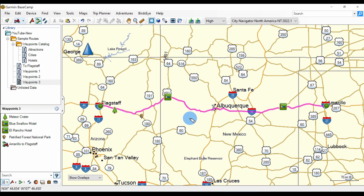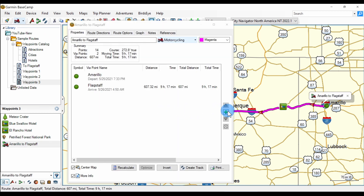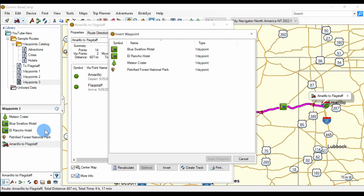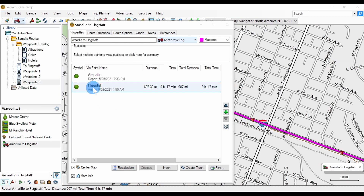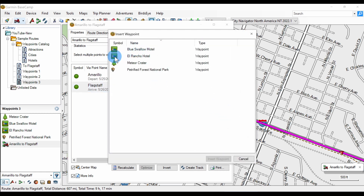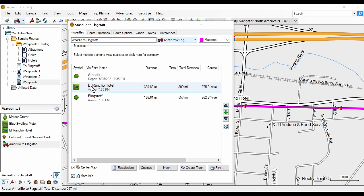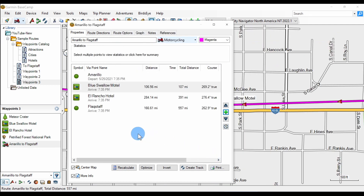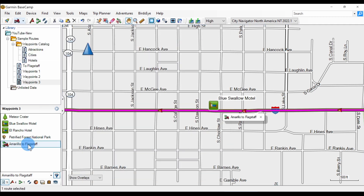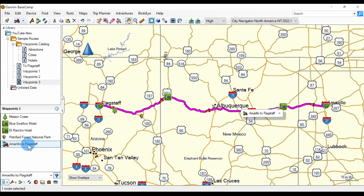We have our hotels, our attractions, and our route. So now go back to the hand tool — because that route is still active — and open it up. When we click the plus button, our listed waypoints are in the list and we can add from that list. So let's click Flagstaff so what we add goes before it. What comes before it will be the El Rancho Hotel in Gallup — I'll insert that. And before the El Rancho Hotel we'll add the Blue Swallow Hotel in Tucumcari. Then close and press Ctrl-D to show the route on our map.